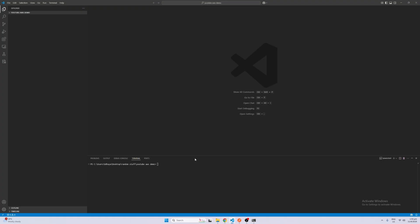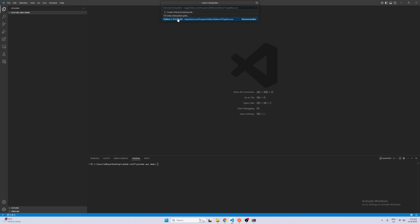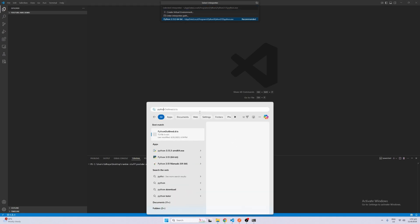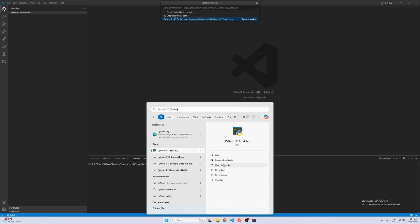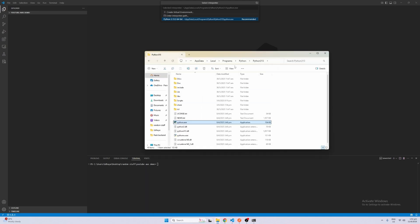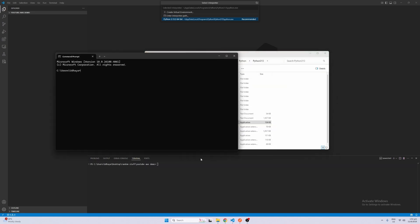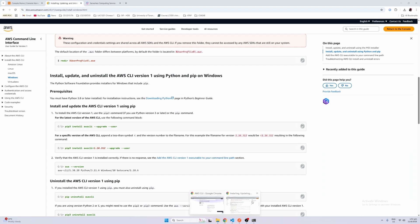We just want to make sure that you actually install it on the right Python interpreter. So let's go to VS Code, press Ctrl+Shift+P, click Select Interpreter, and just check the Python version that you're using. I'm using Python 3.13, so open file location, open file location again, and just copy this path. Open up your command prompt, change directory into this, and then cd into scripts again.